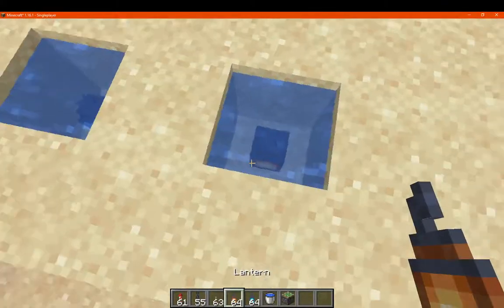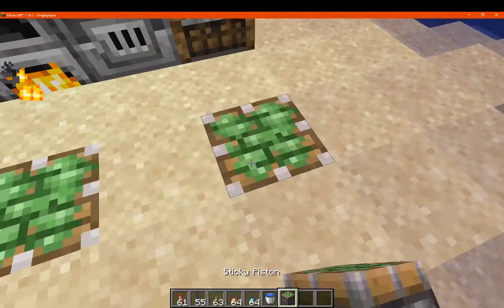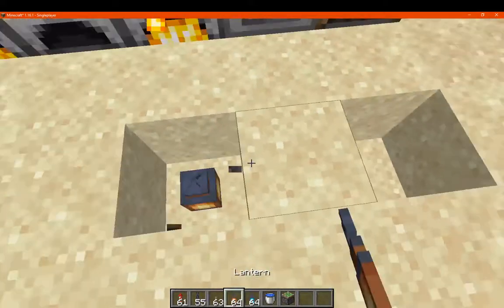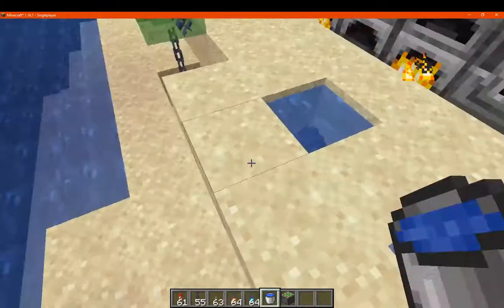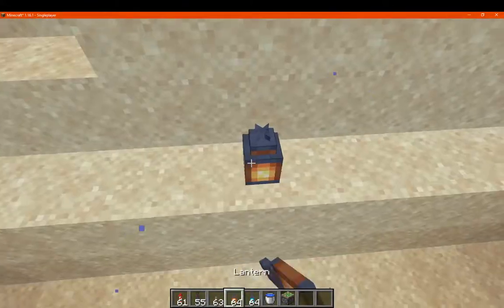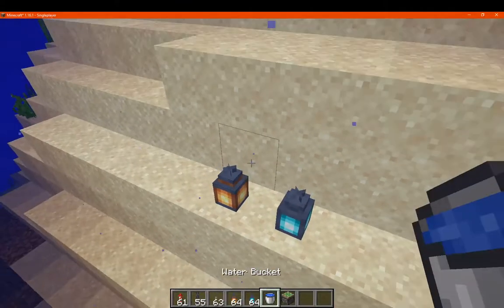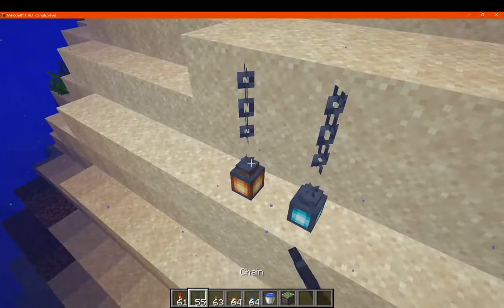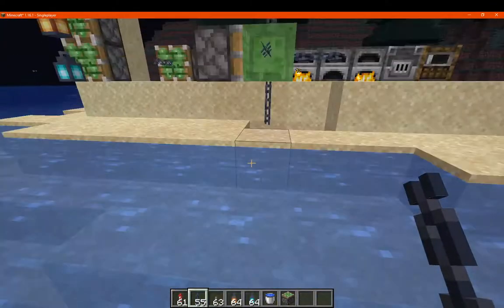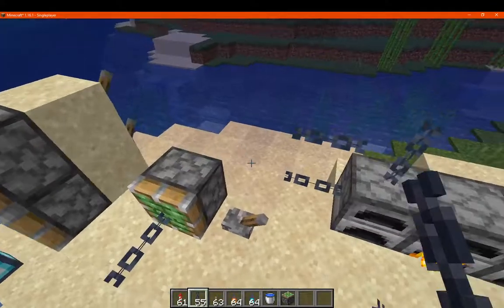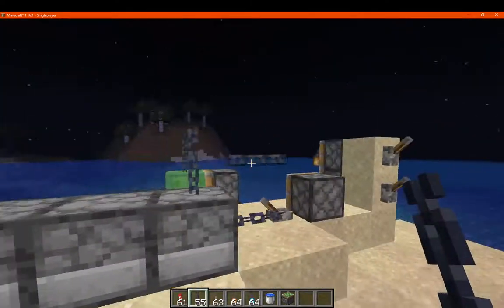We've got some lanterns and water, which I'll just place — lantern, soul lantern, water — and I can just place these in water as well. Then we'll try chains which we'll apply to it. Yeah, you can obviously have it on multiple different axes as well.